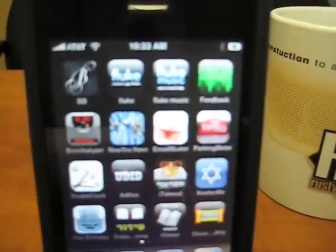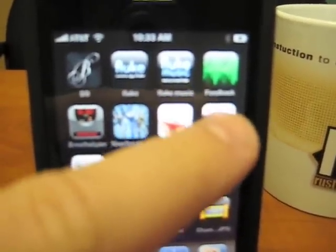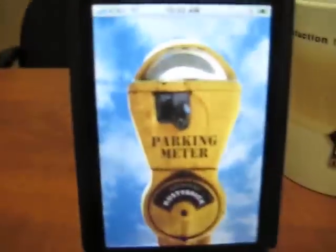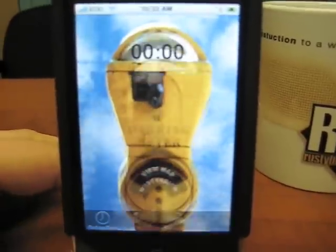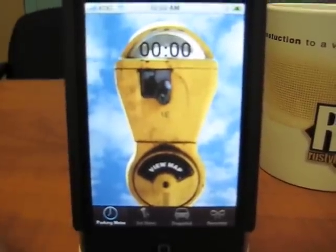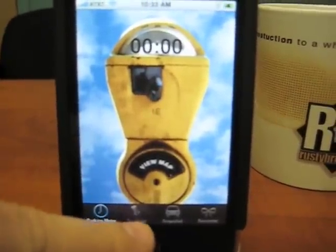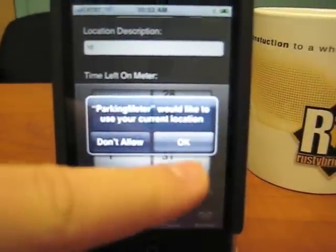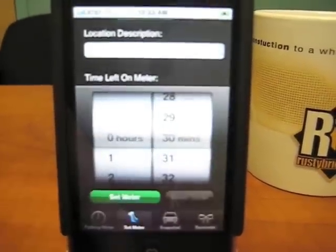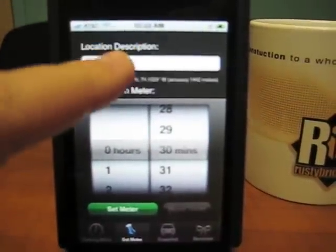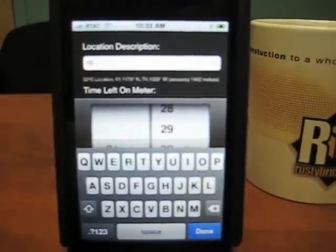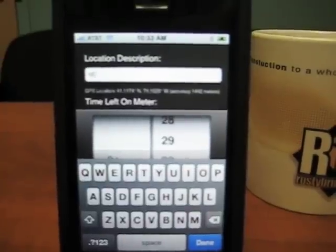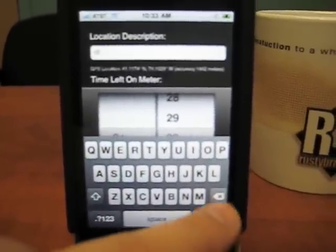Here's my iPhone. The parking meter icon is the second one over here on the right. I'm going to click on it — it opens up. So now what you see is the parking meter. First I want to go ahead and set the meter. It will ask to use my location. I'll say OK, and it'll look for my location. I can then also type into the description box the parking place, like 1E or a quarter or whatever. I'll click done.